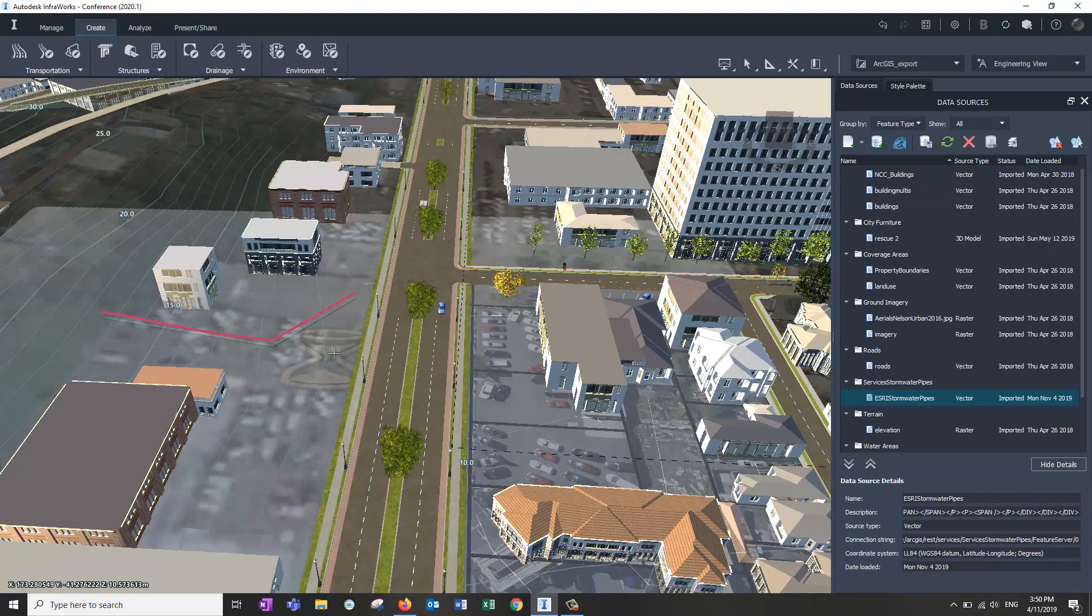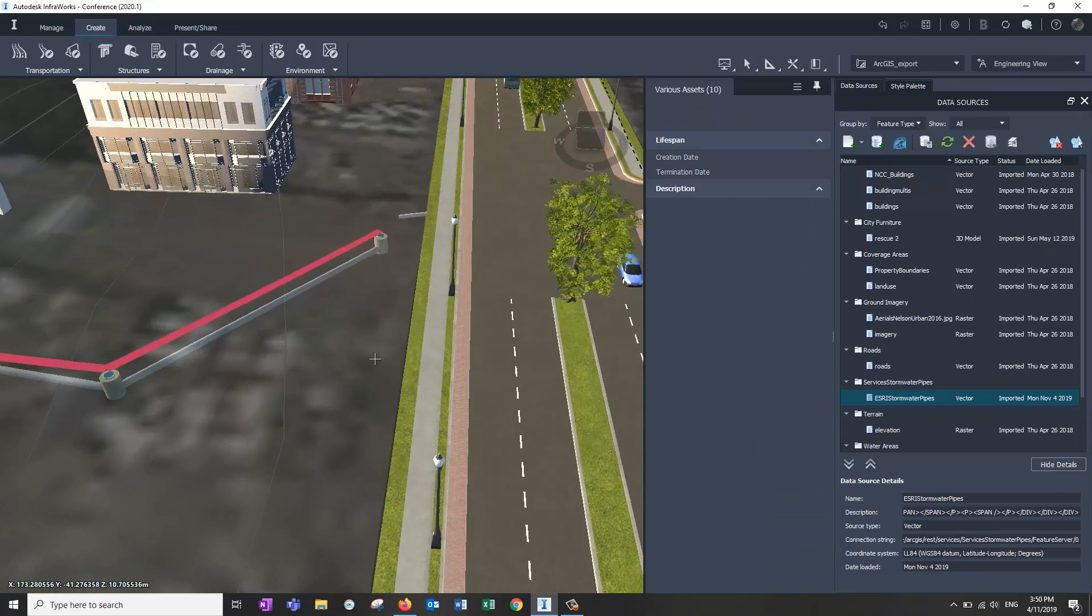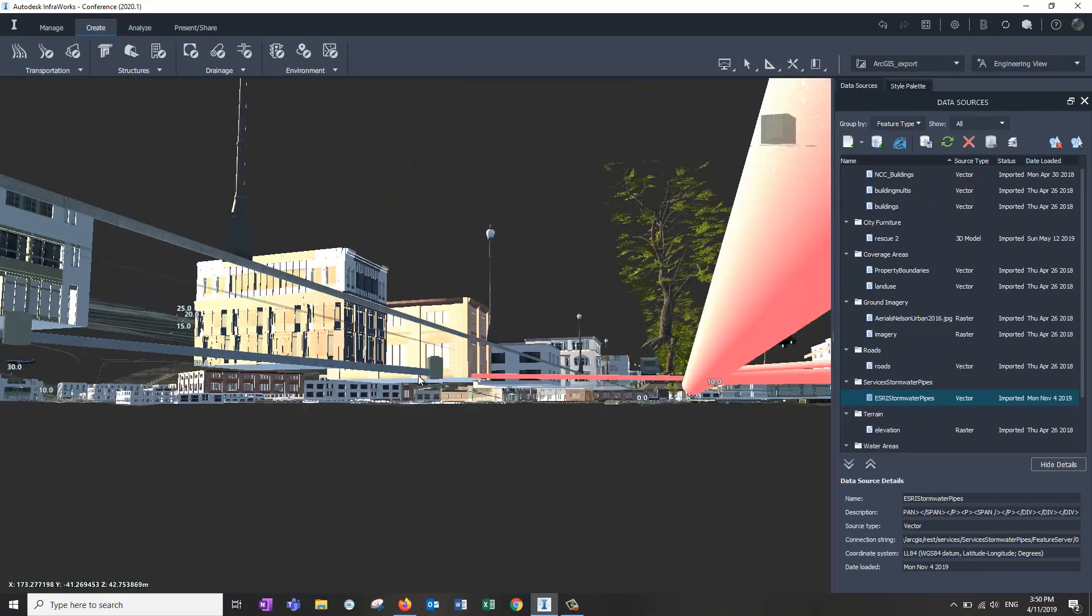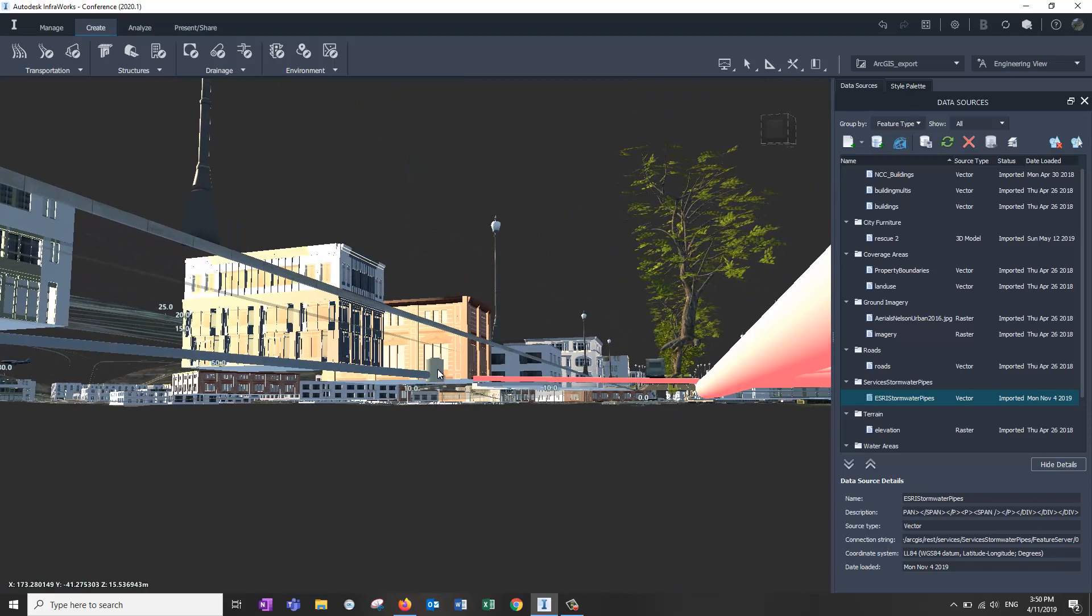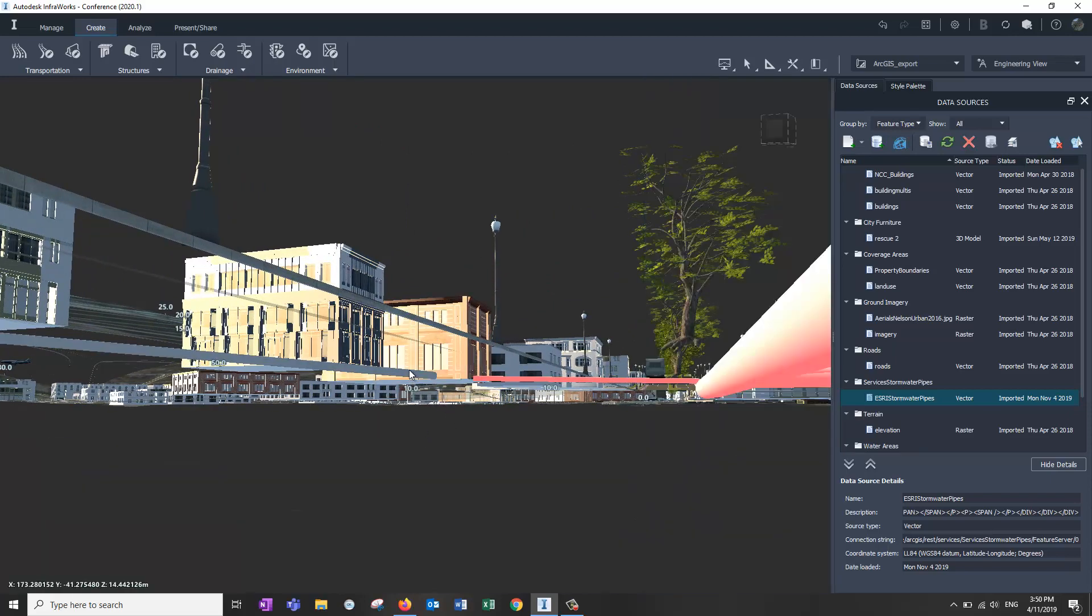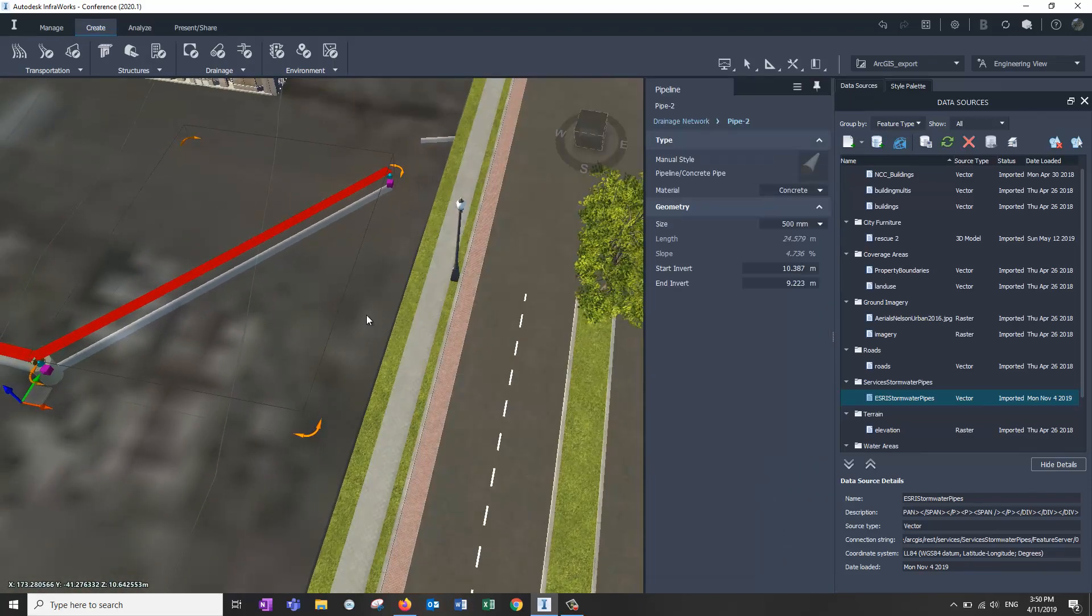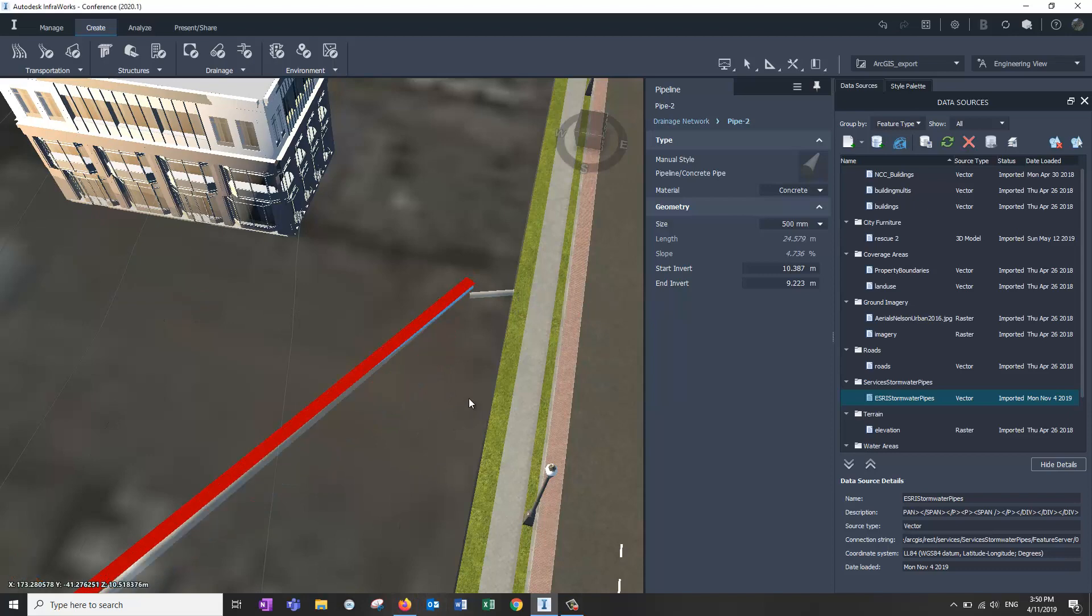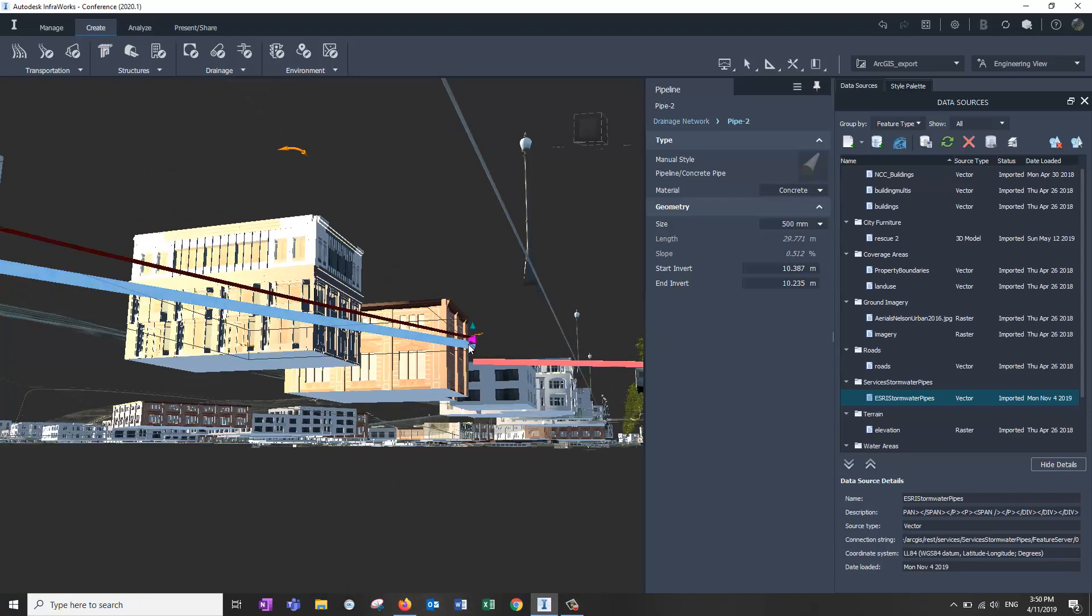And what I might do is delete that manhole, grab that pipe. At the moment, it's a plain InfoWorks pipe. I'm going to snap it to that one, maybe get the elevations a bit better. Or you could type it in if you knew what it was.